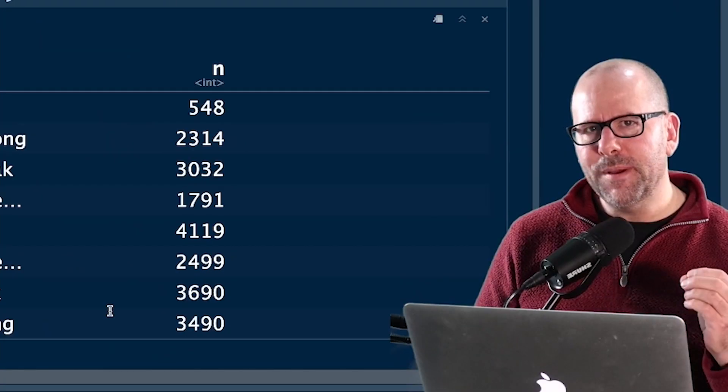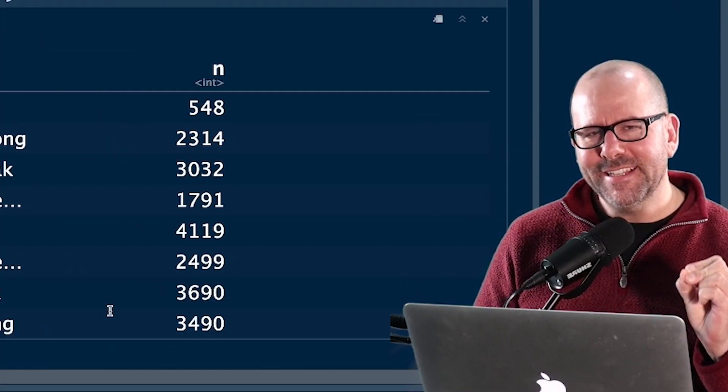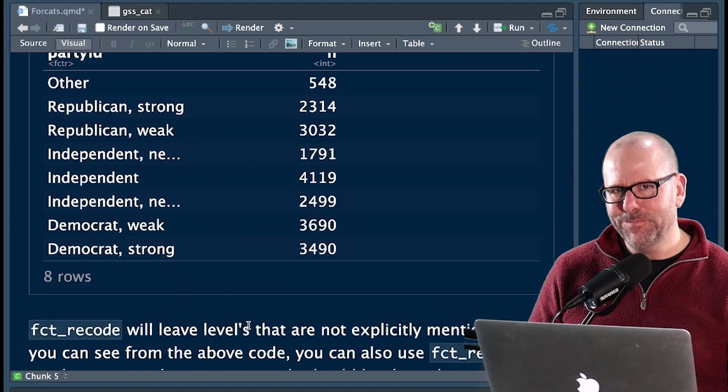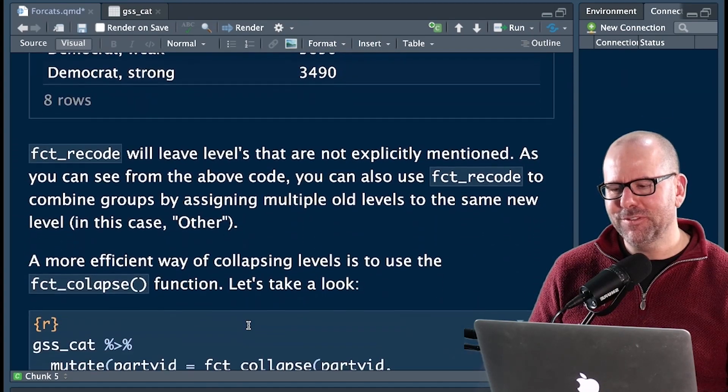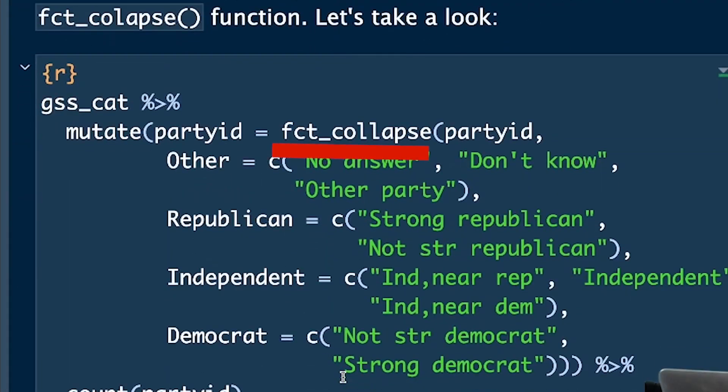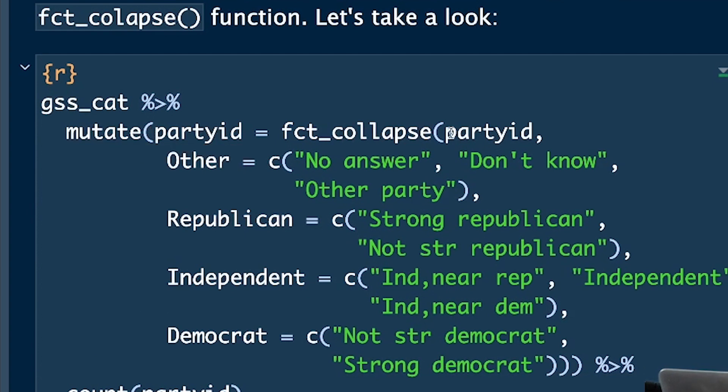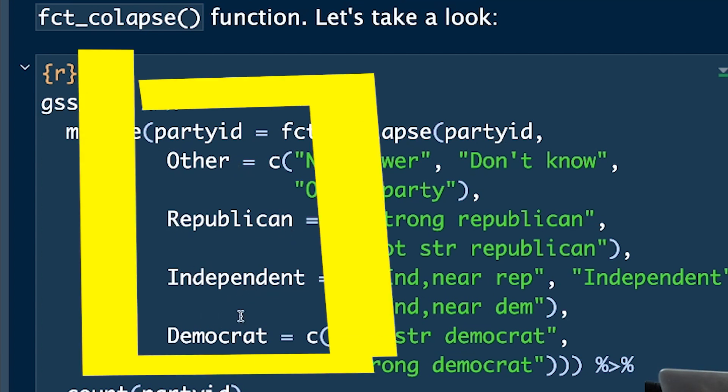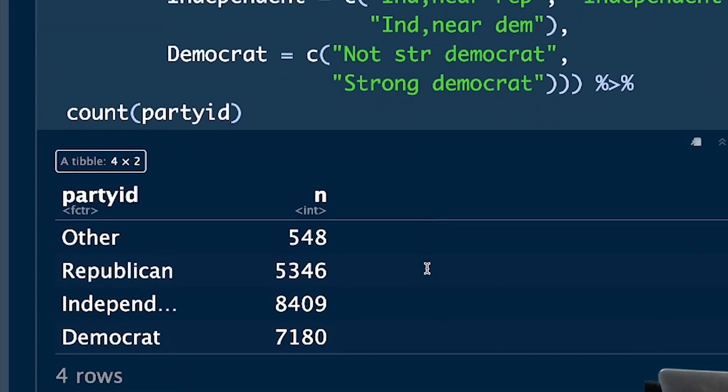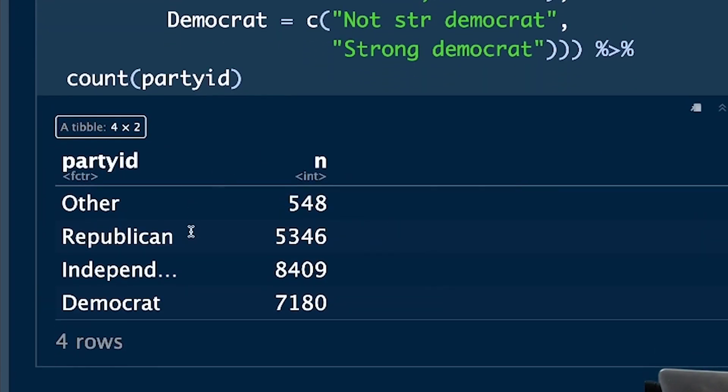What if we wanted to do the bundling in a slightly cleverer way? Very interesting. Okay. Then we've got something called fct_collapse. So again, mutate function party ID equals fct_collapse party ID. And now we've created four new categories here. And these categories we've just said are equal to, and in the concatenation, we've listed the existing categories that exist at the moment. And voila, easy peasy, lemon squeezy, nice and neat.